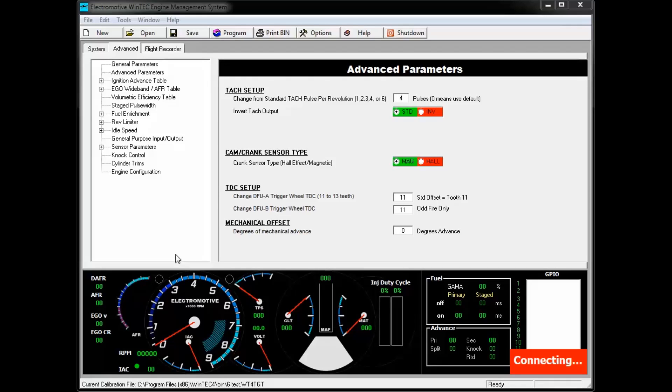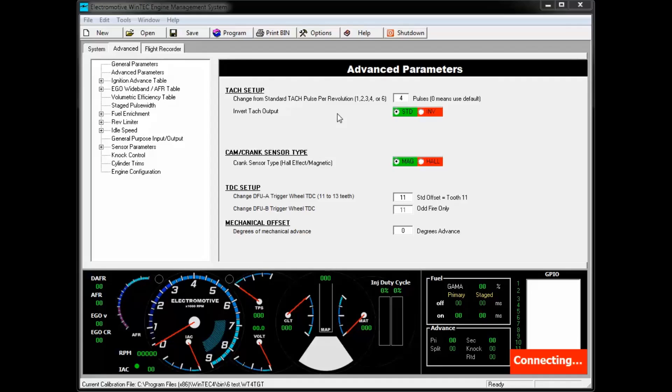In this installment, we will cover the Electromotive Advanced Parameters page. The Advanced Parameters page is generally used when initially setting up your program. In this video, we will cover the various adjustments in the Advanced Parameters page and when they would be used.